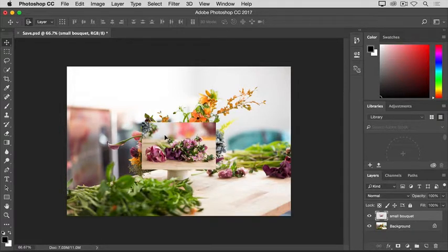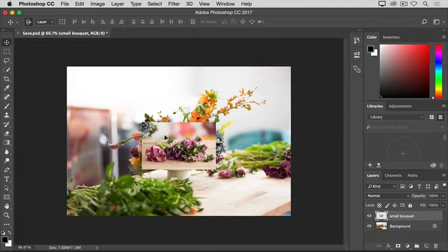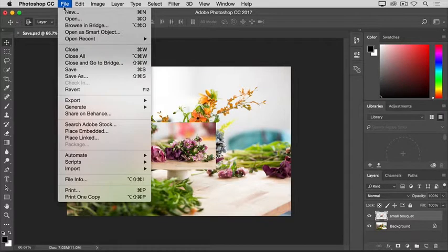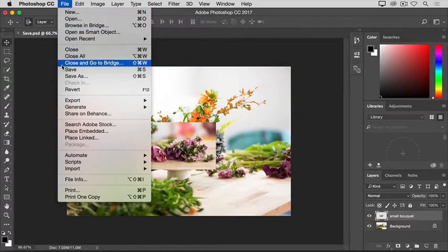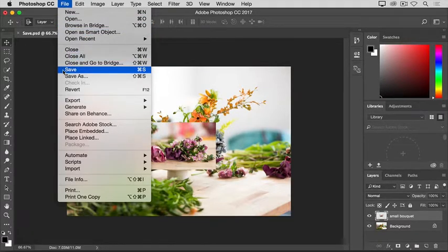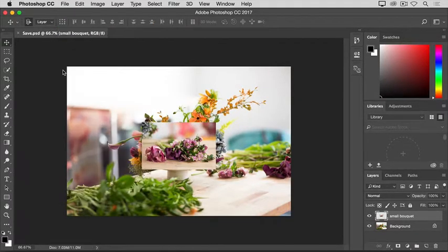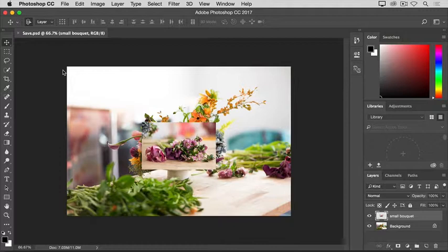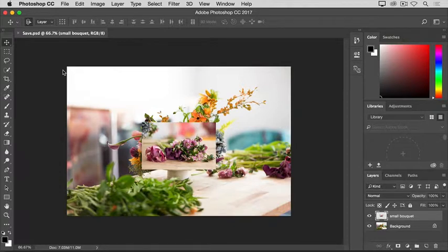Now that we've made a change to the image, let's see what happens if we use the Save command to save the image with that change. I'll go up to the File menu, and I'll choose Save. And what happened is that Photoshop went right ahead and saved over and replaced the last version of this image. In this case, the original file that we started with.